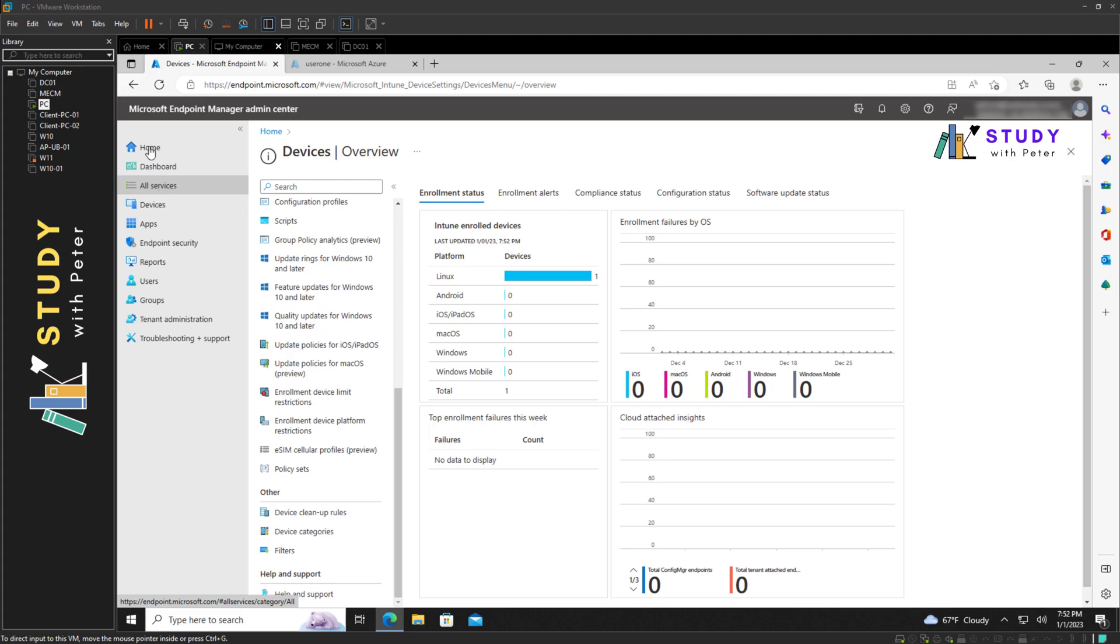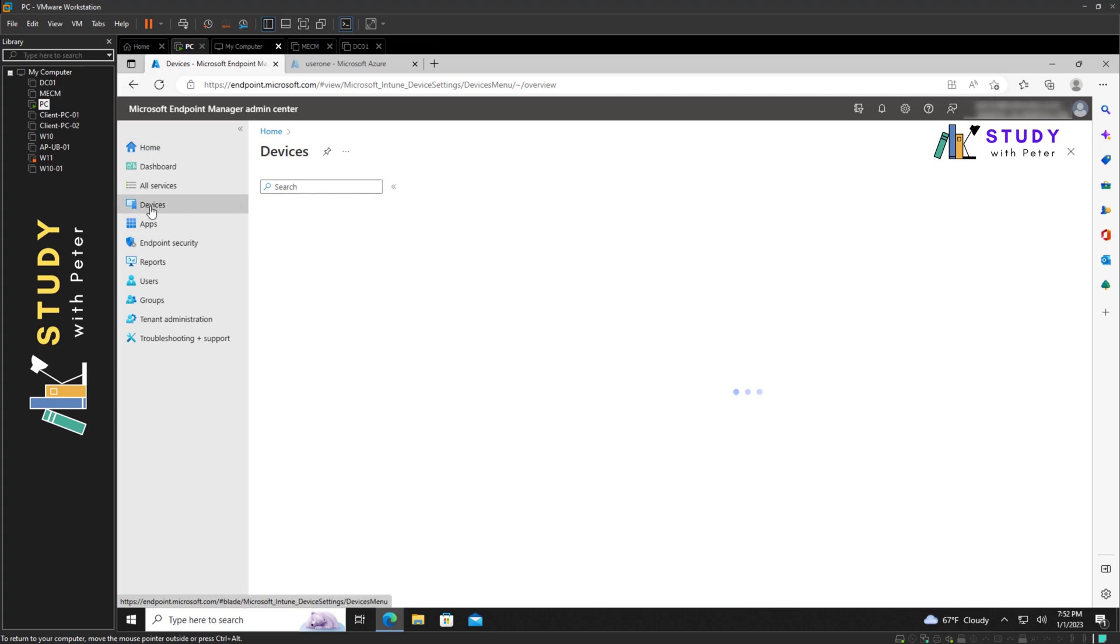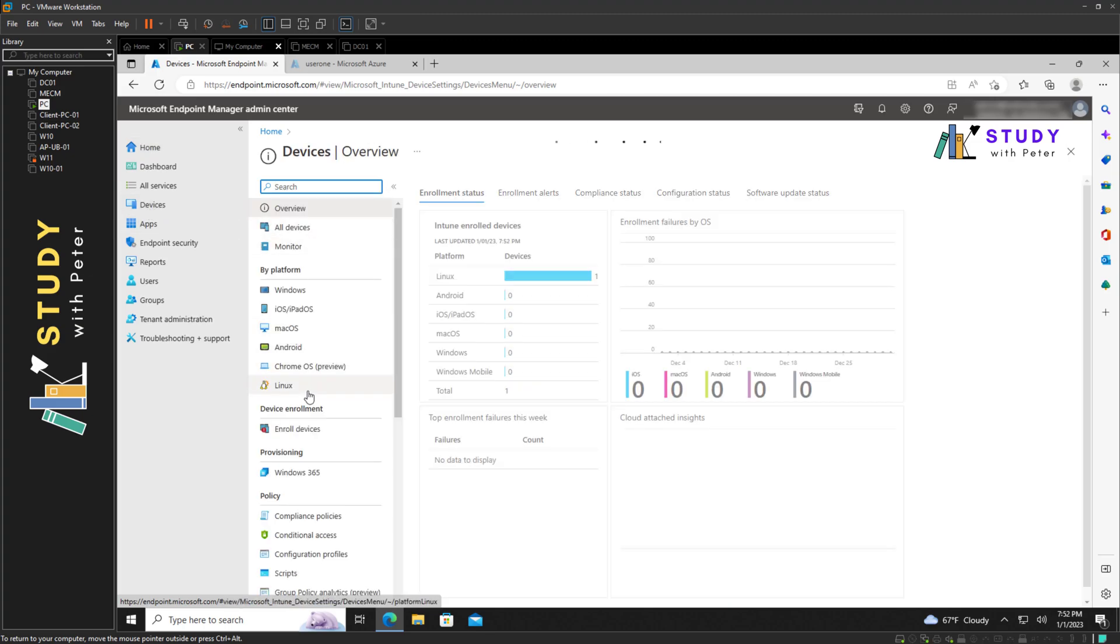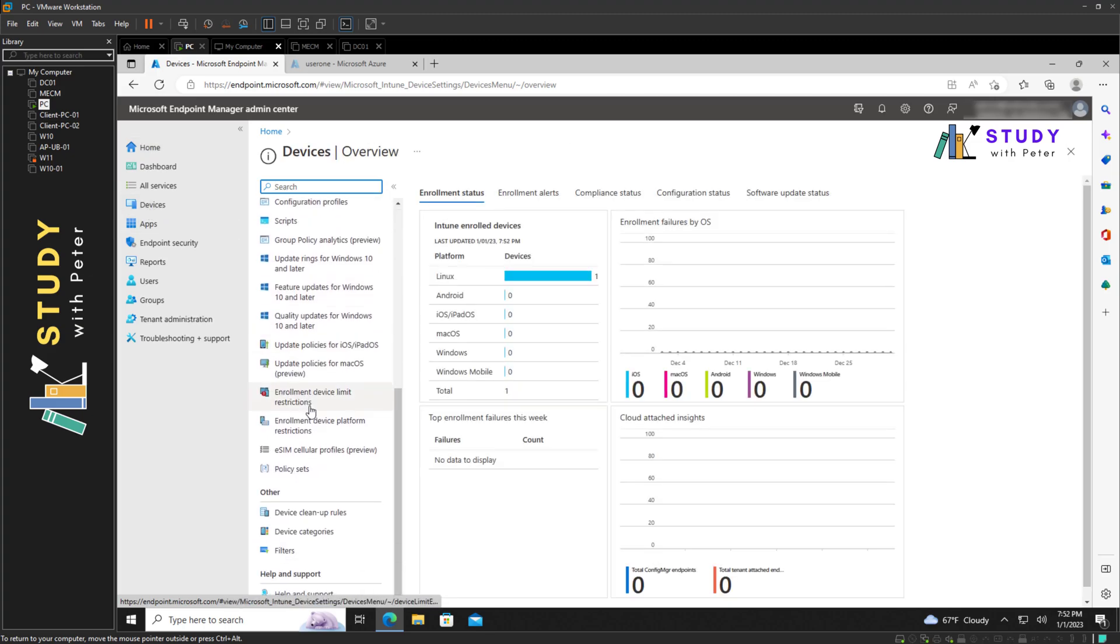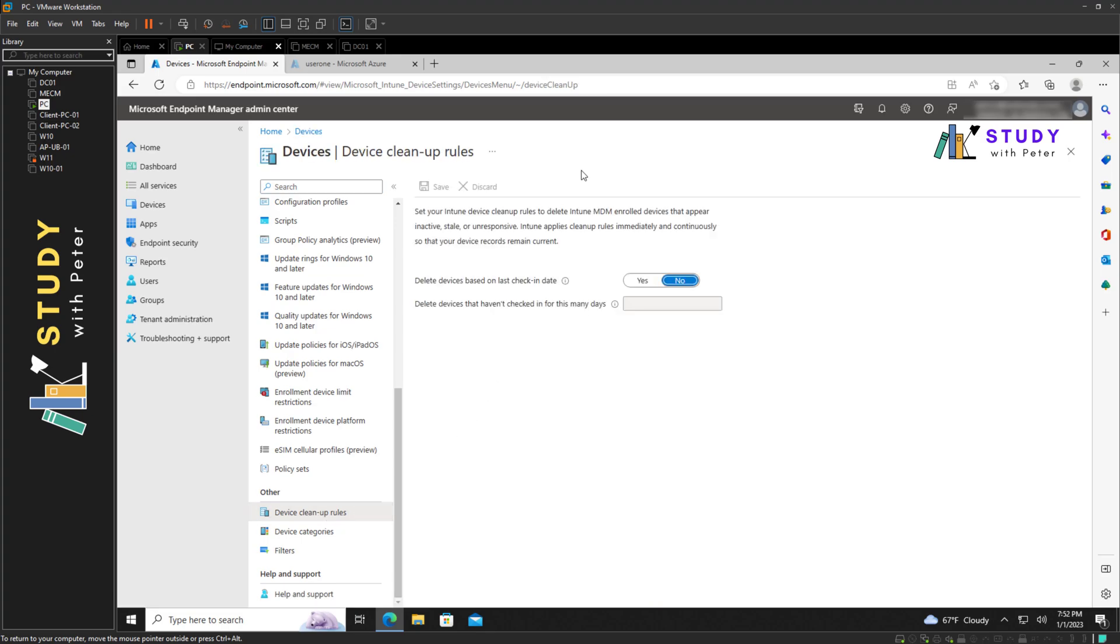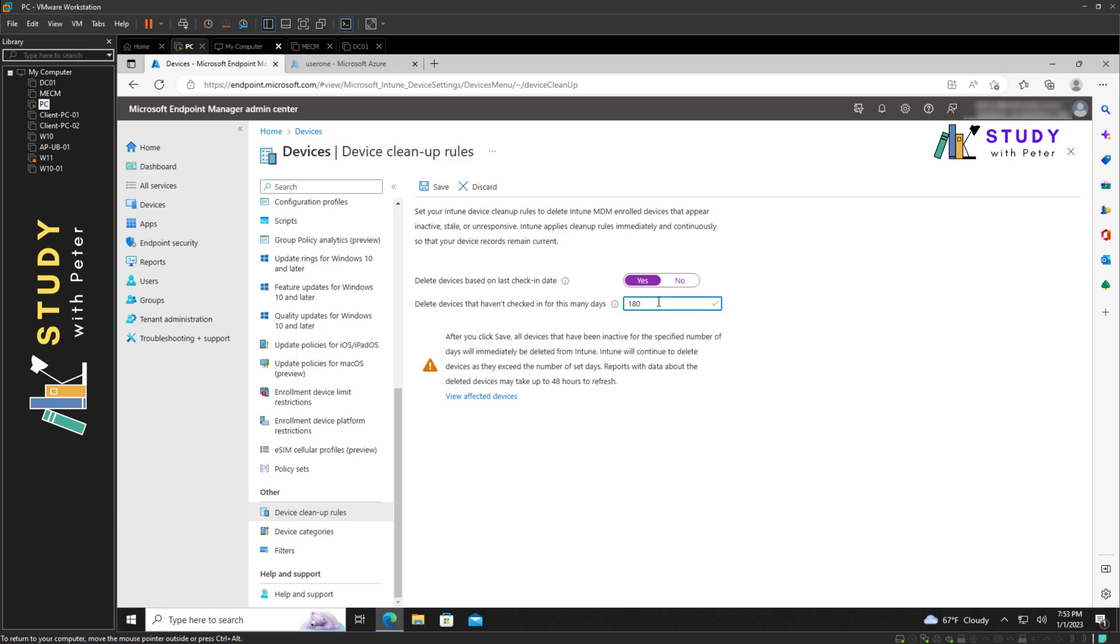a Microsoft Intune feature that can be found on the devices section. Scroll down a little bit to device cleanup rule. As it says, set up your Intune device cleanup rule to delete Intune MDM enrolled devices that appear to be inactive. So if you have set it up to be like maybe 180 or 90 days,